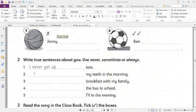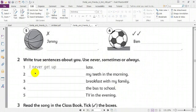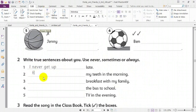Now, number two: write true sentences about you using never, sometimes, or always. Number one: I never get up late — I always get up early. Number two: my teeth in the morning — I always brush my teeth in the morning. Pay attention and write it, please.